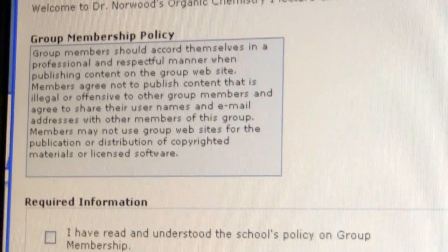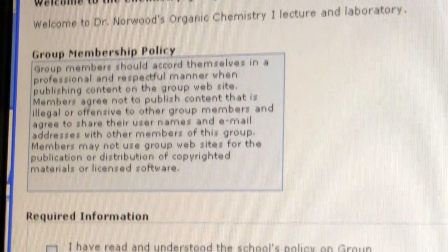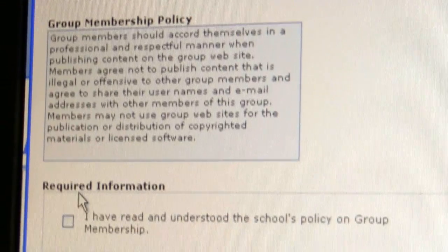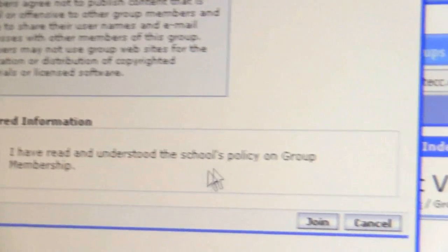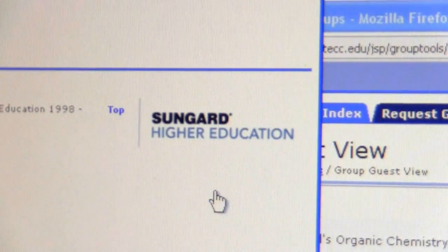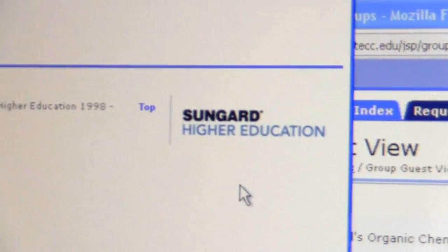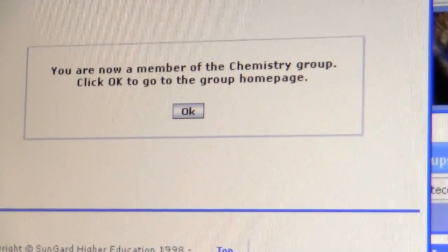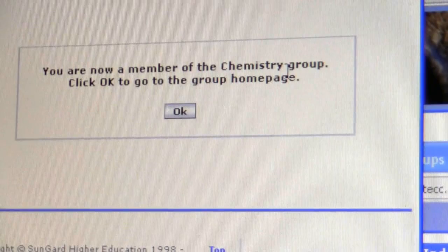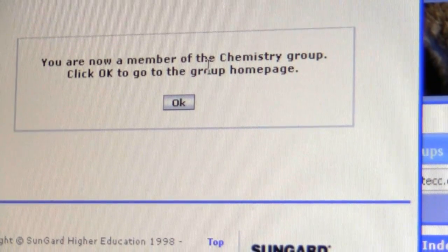Here we have a box with a membership policy. You are supposed to read that, and then you click that you have read it. Then there is the join button. Once you click on the join button, a box appears saying you are now a member of that group.